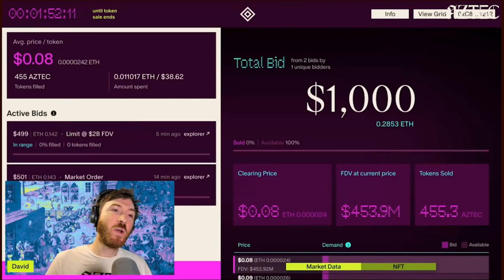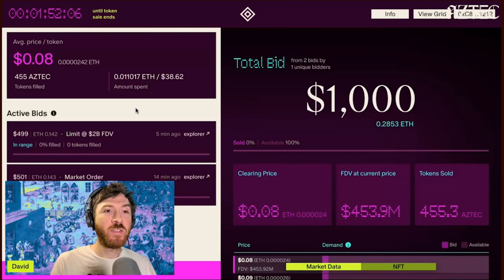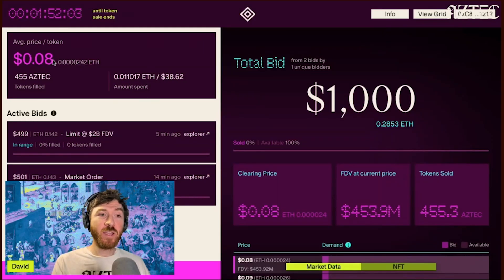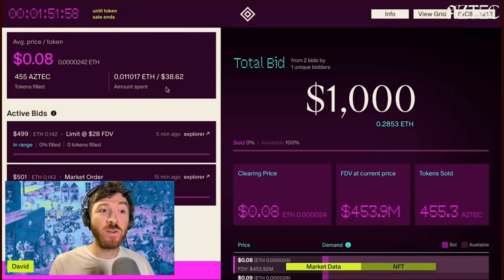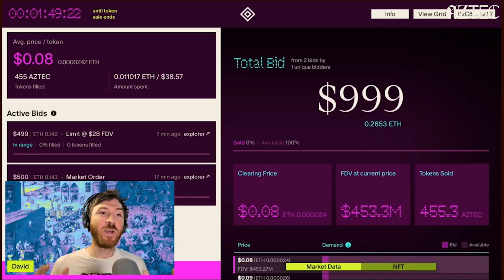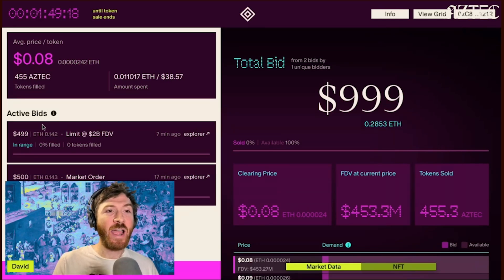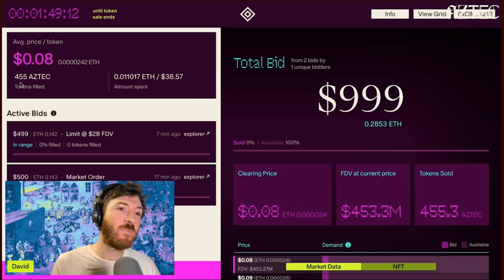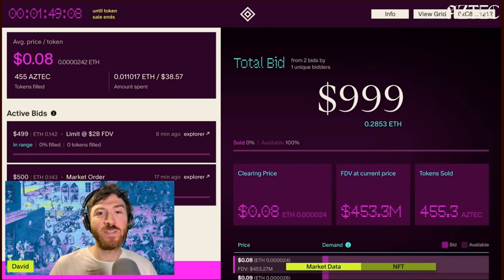That was a quick walkthrough of how you place bids in the auction. On the top screen you'll see your average price per token, how much you've spent so far across all your orders, and how many tokens have actually been filled.